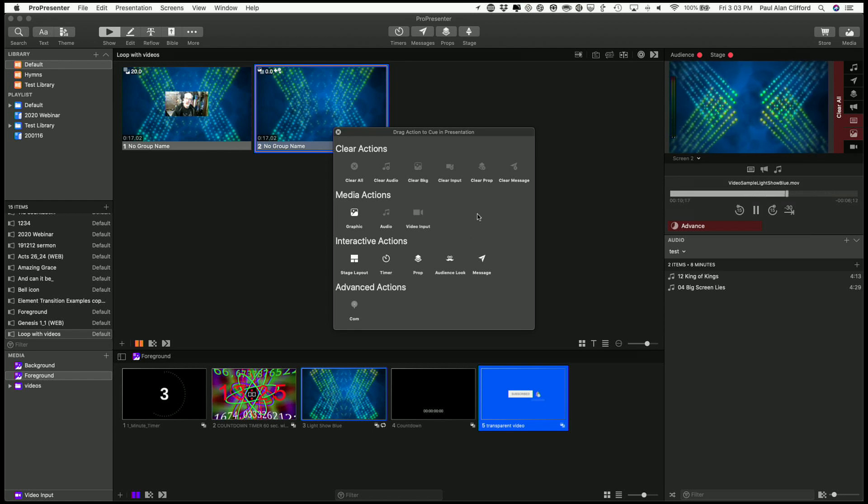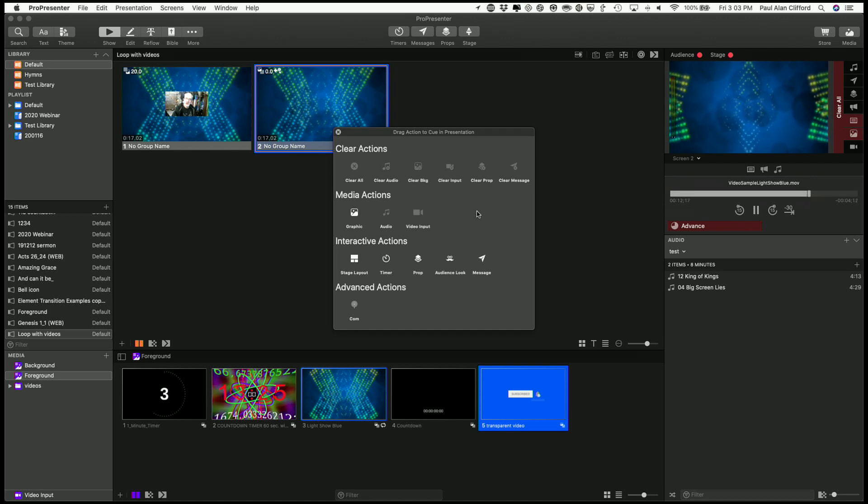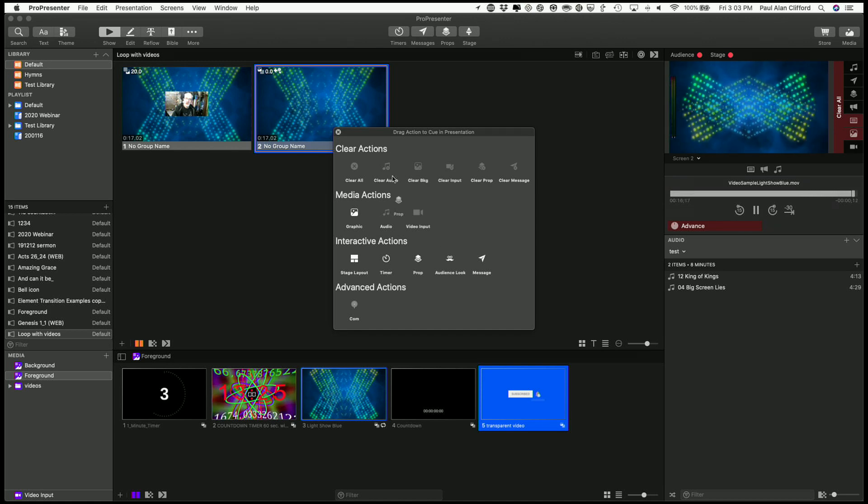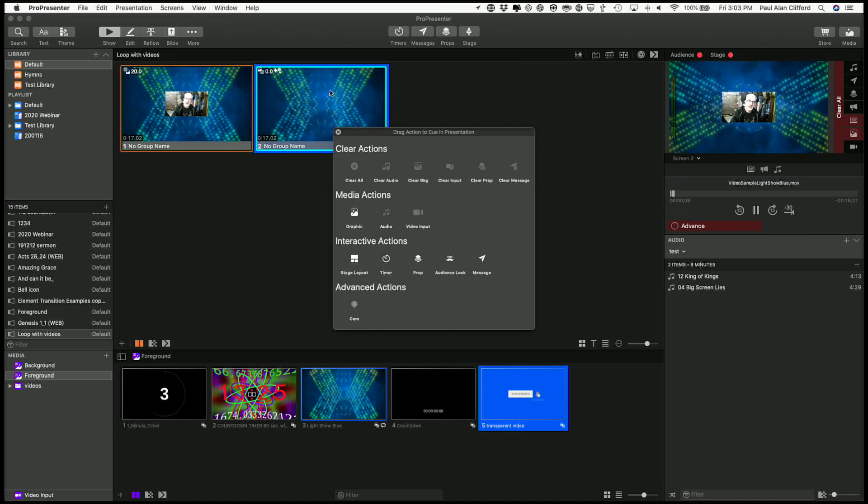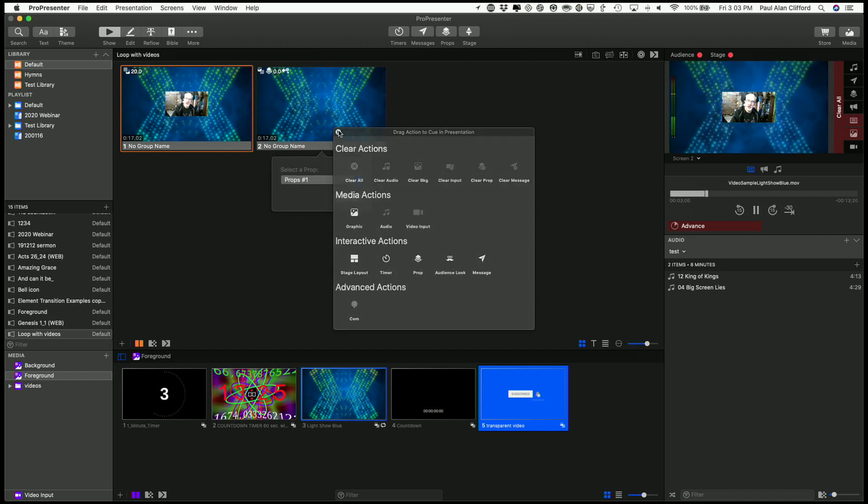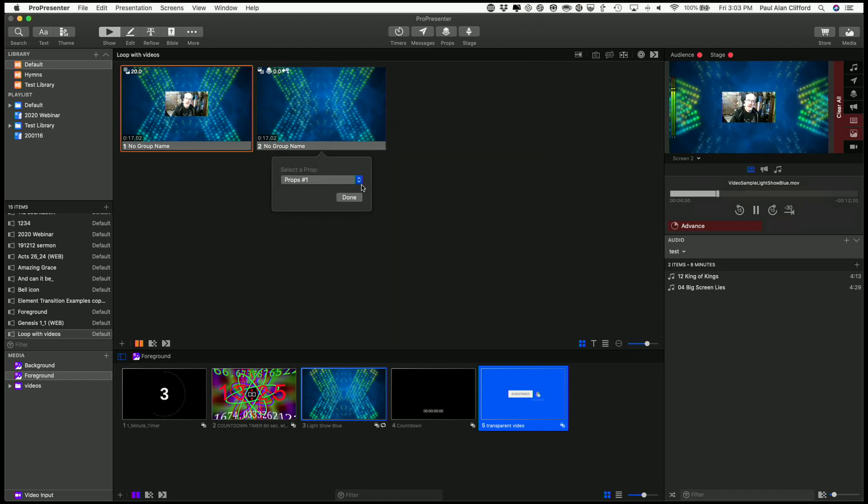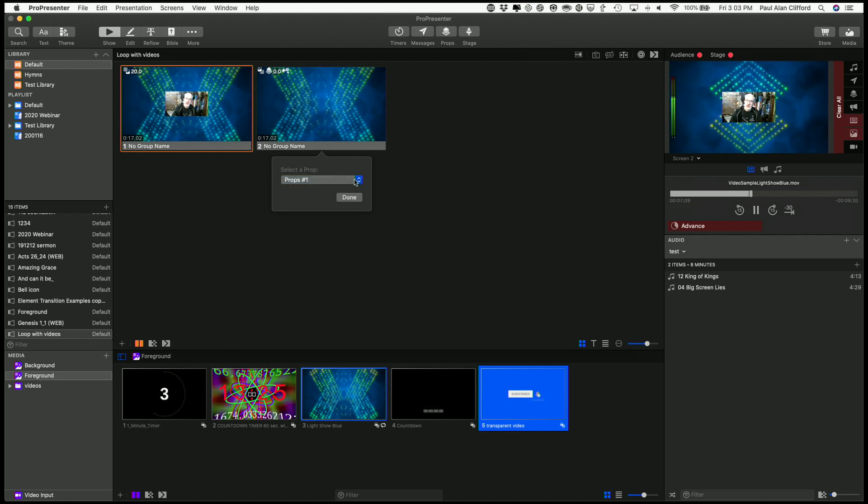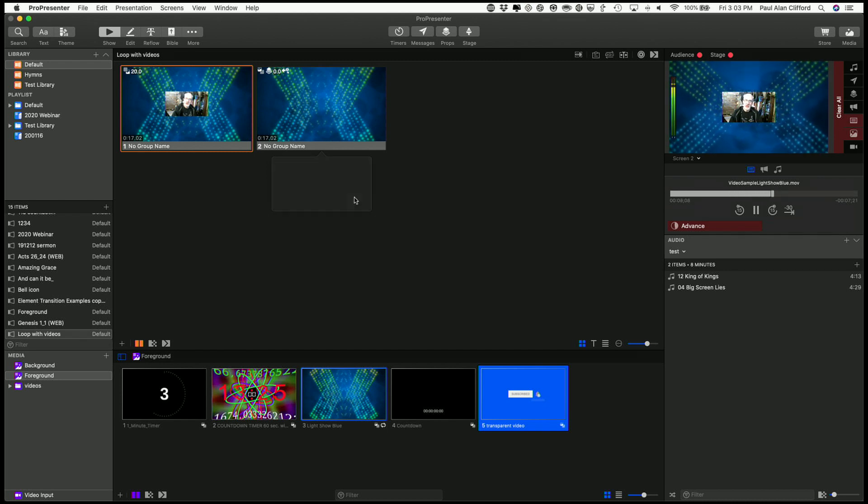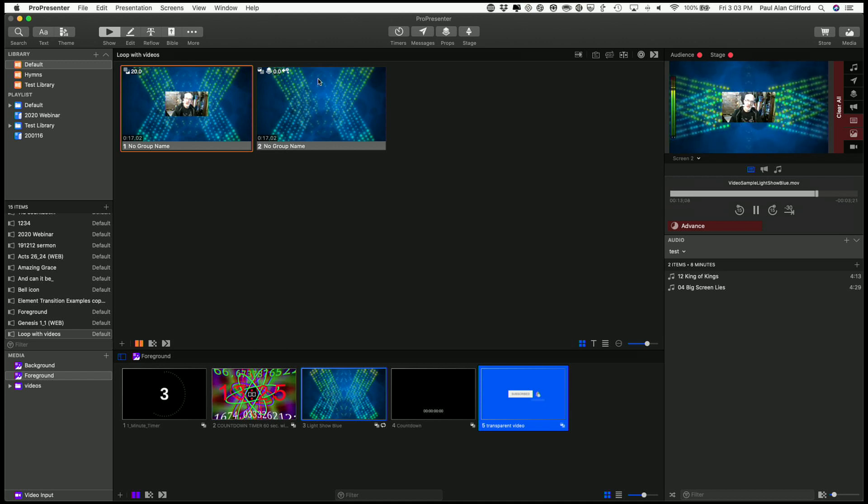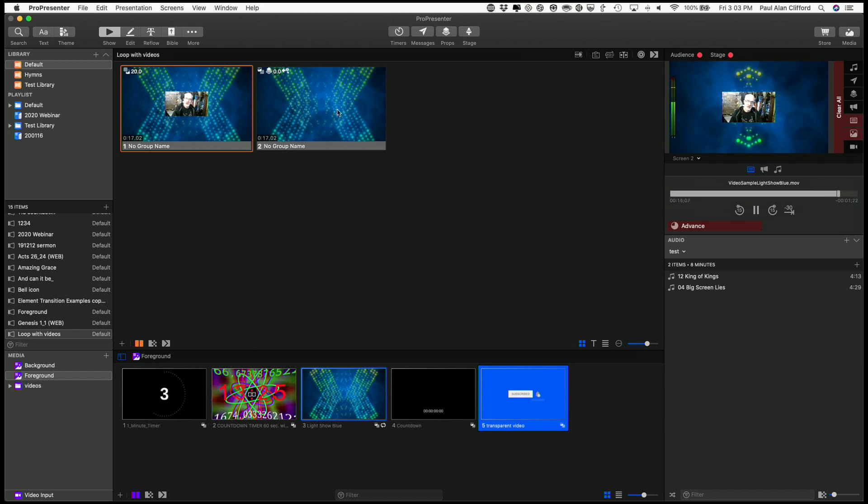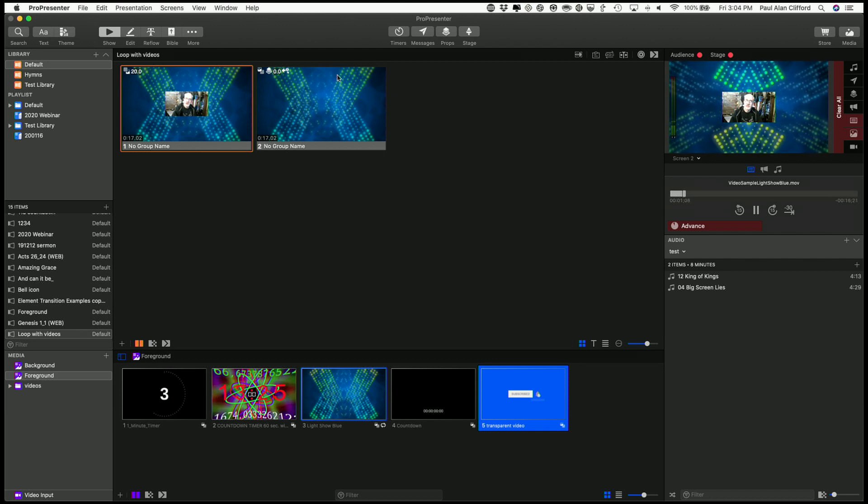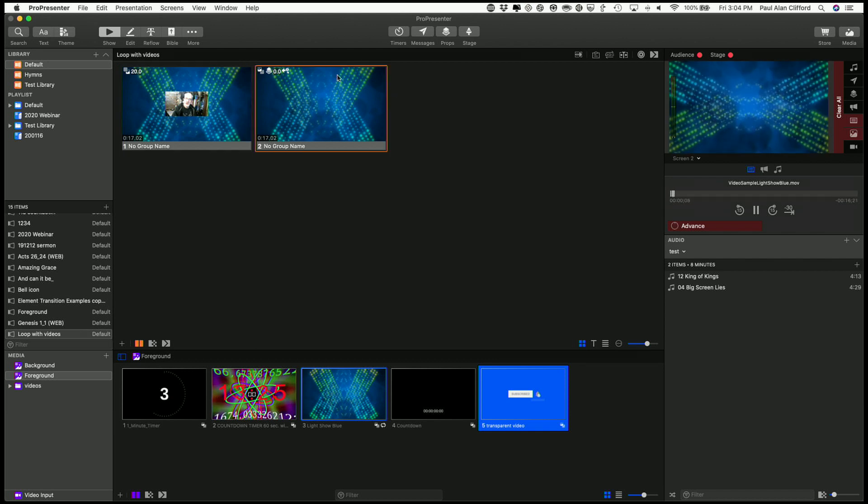And I'm going to add a prop. So the prop I want is prop 1. So when we get there, I expect to see that little video show up in this upper right-hand corner. So that should happen.